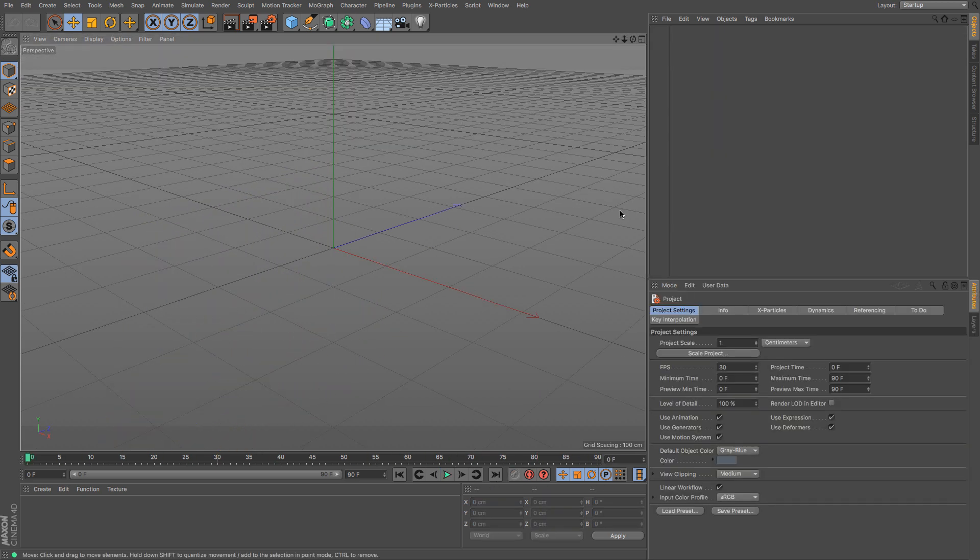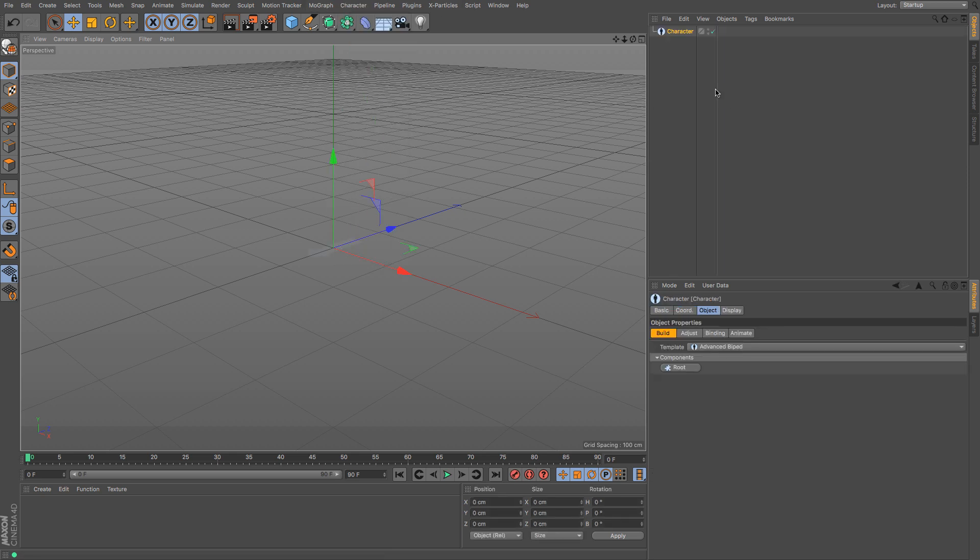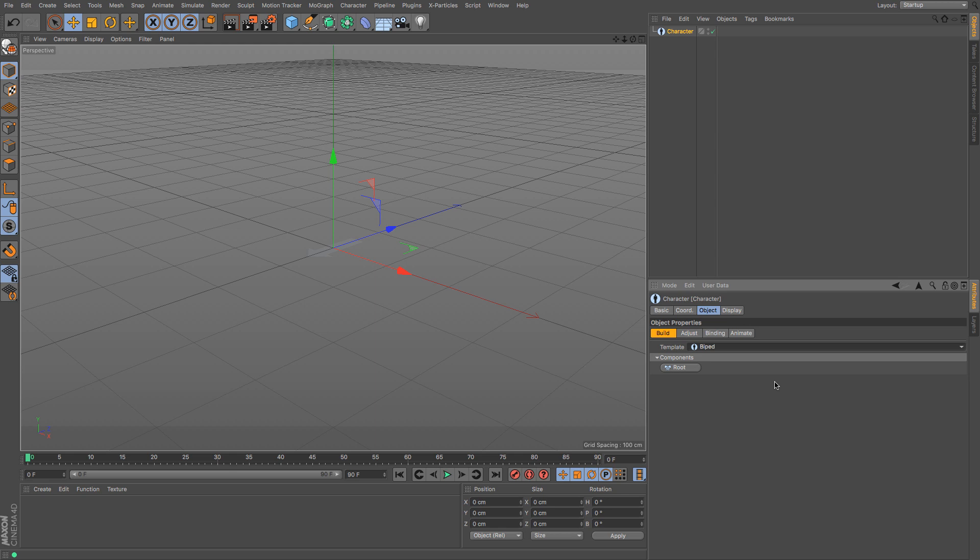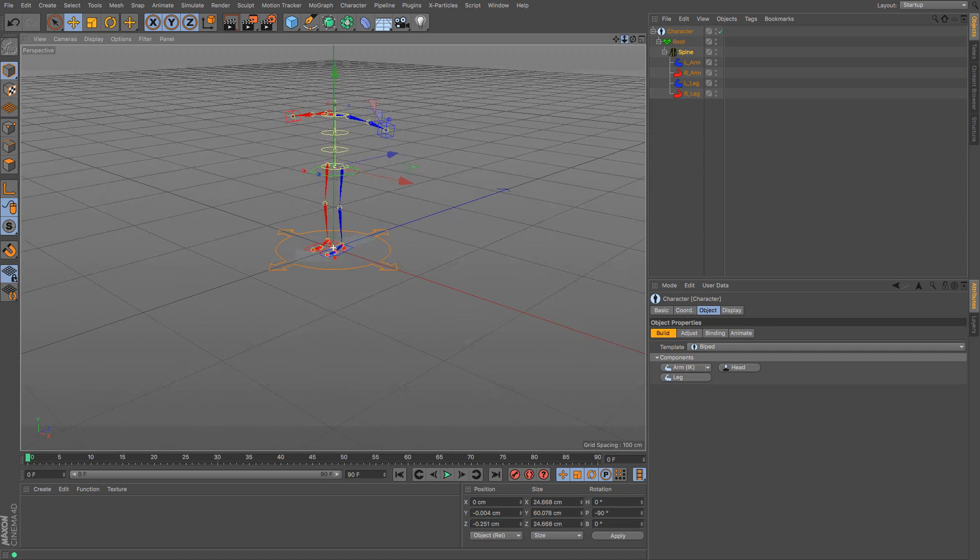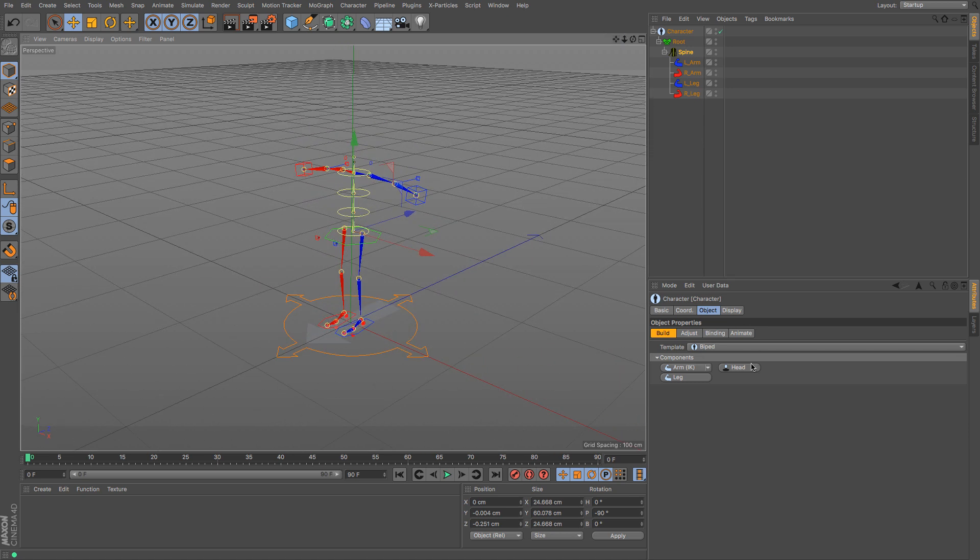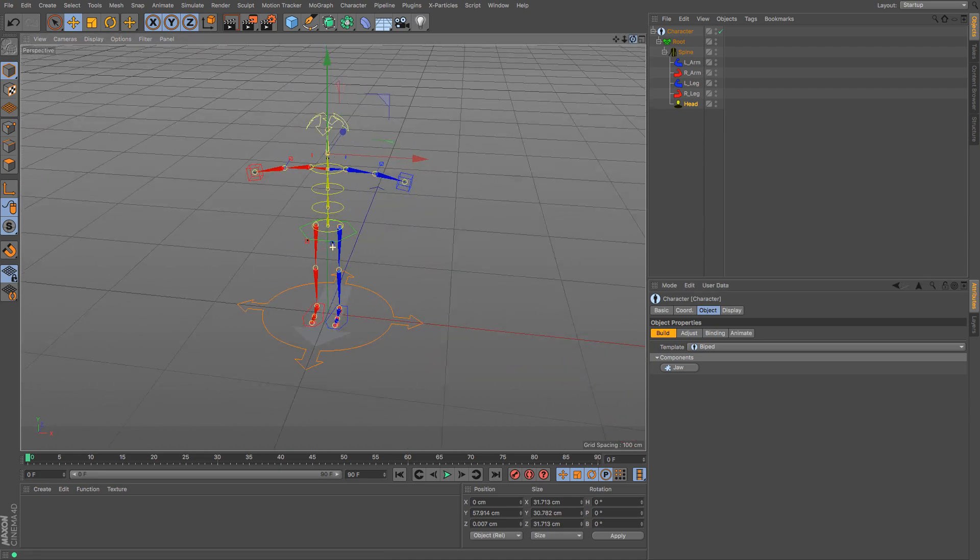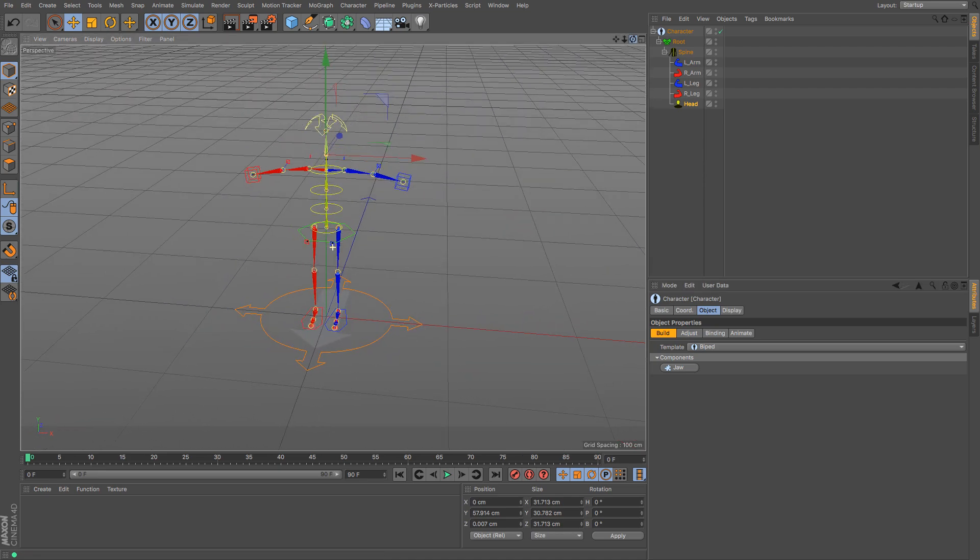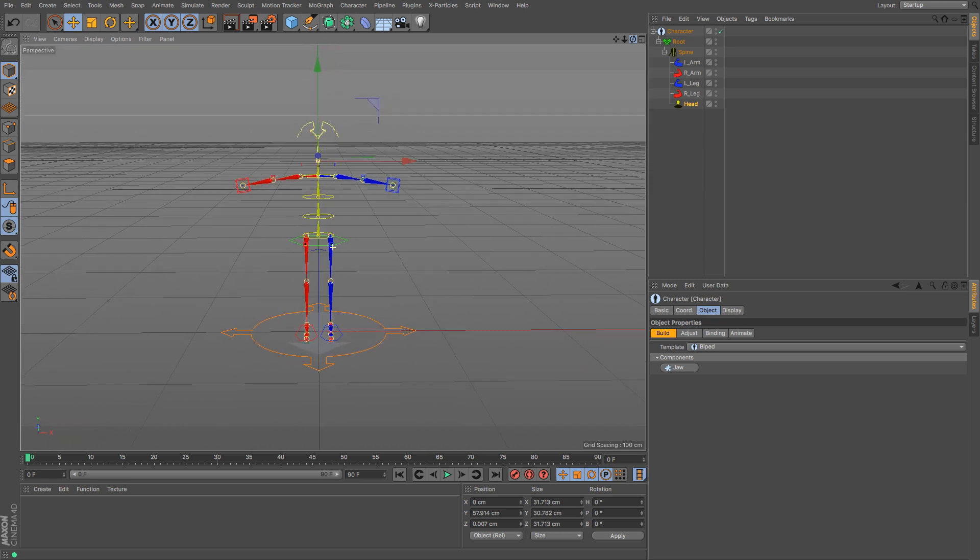So I'm just going to go up to my character and create a character and then under character go to biped. I'm going to go very simple for this. I click root to give me the root and I'm going to choose FK to give me the spine. With control and shift down I'm going to choose arm IK and then I'm going to click leg with shift and control also down to get both the legs and both the arms and then just click head. There we go. In about 30 seconds flat we have a simple biped character rig.